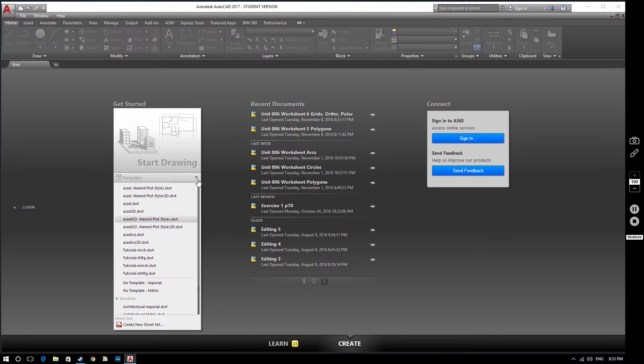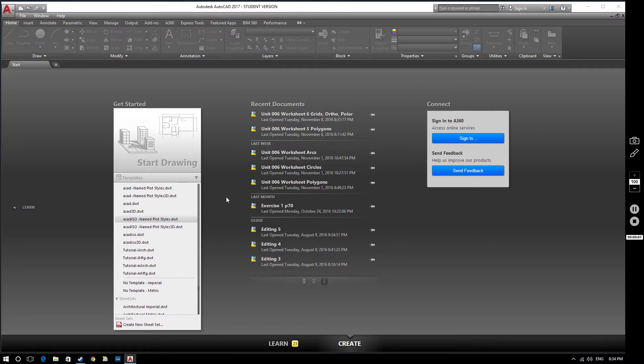Hello and welcome to this AutoCAD 2017 tutorial. In this video we're going to be looking at using ortho mode and polar tracking.